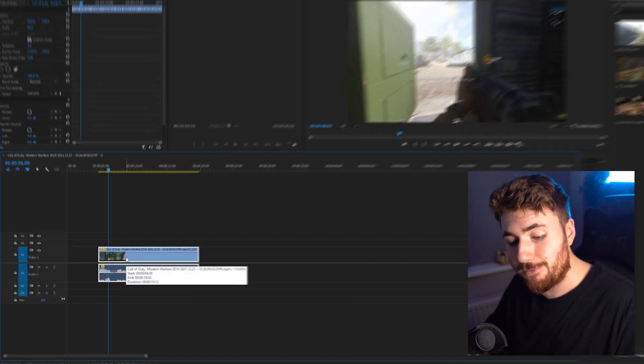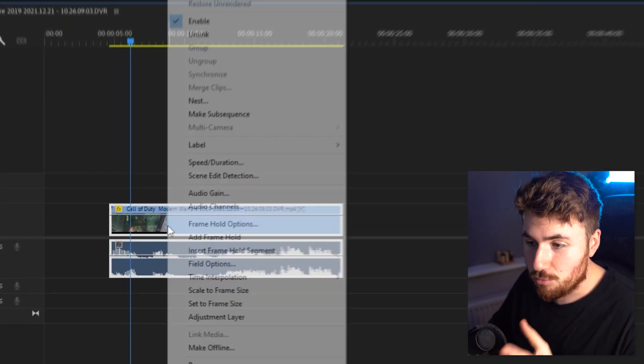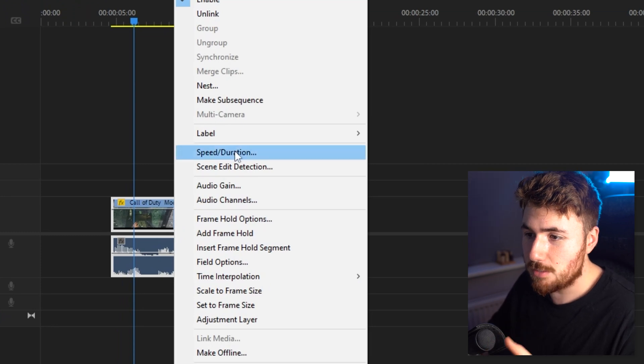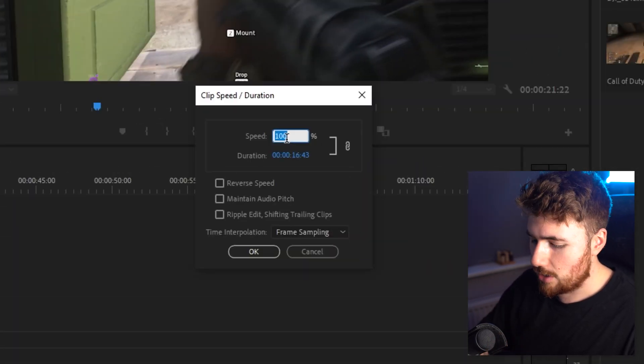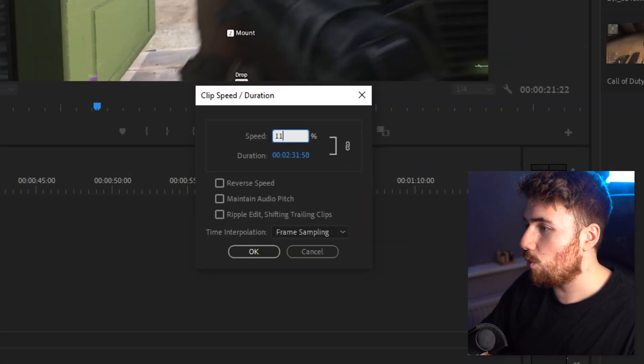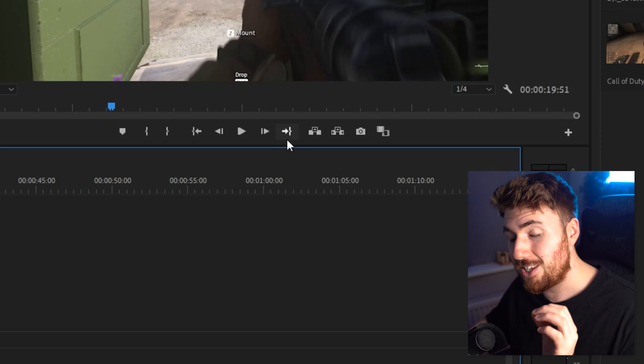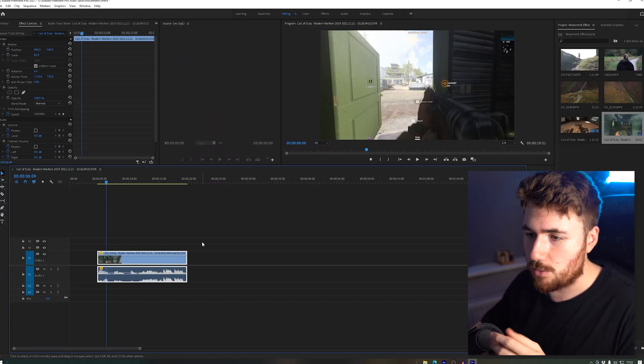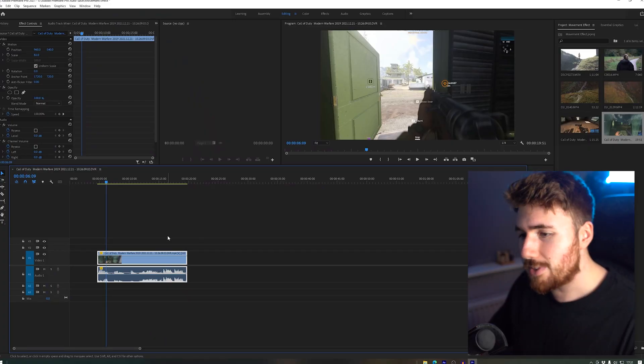So the simplest way of doing that is right-clicking on the clip, going to speed and duration, and just changing the speed to 110%. You can do it either that way, or if you want to do speed ramps, I'll go into that in the next clip. For those who just want to know the effect, let's just concentrate on doing it quickly.